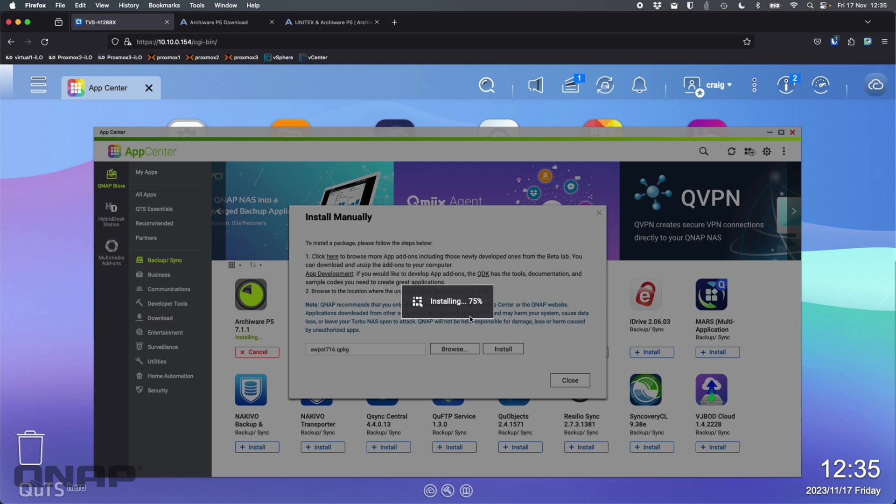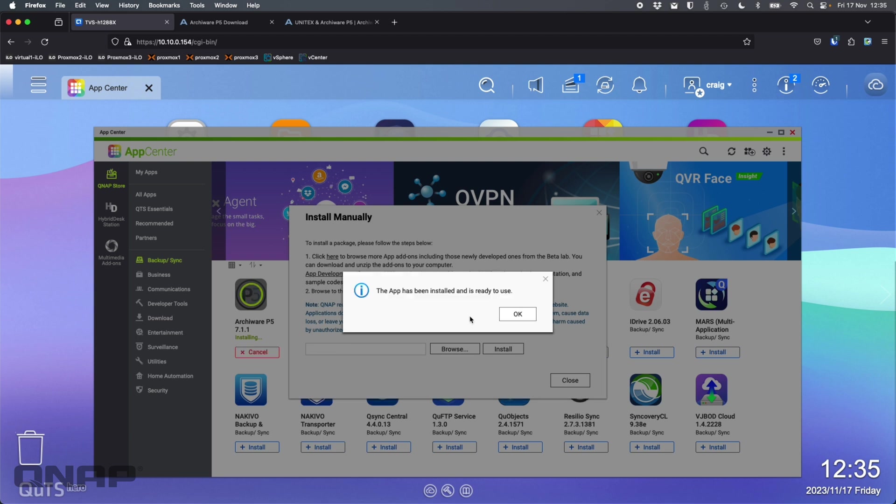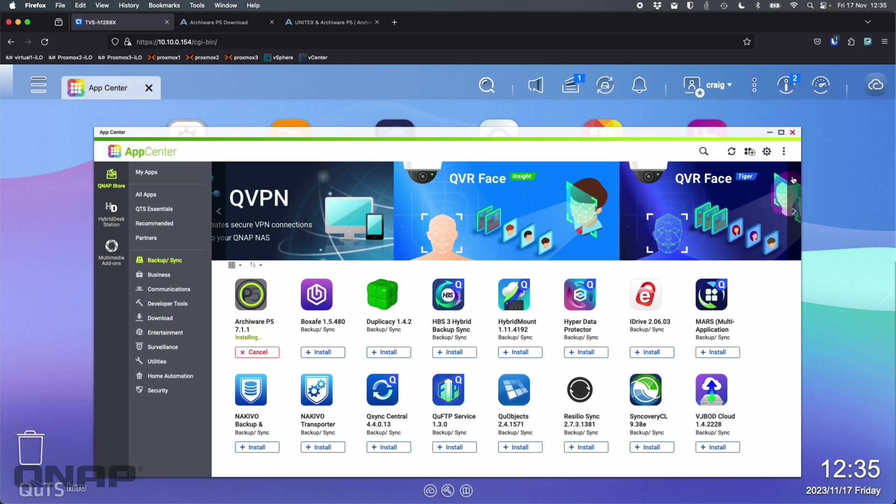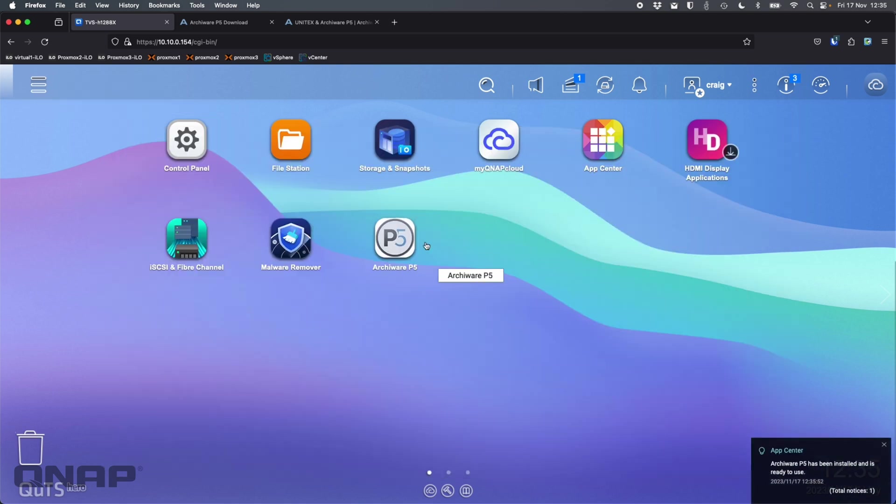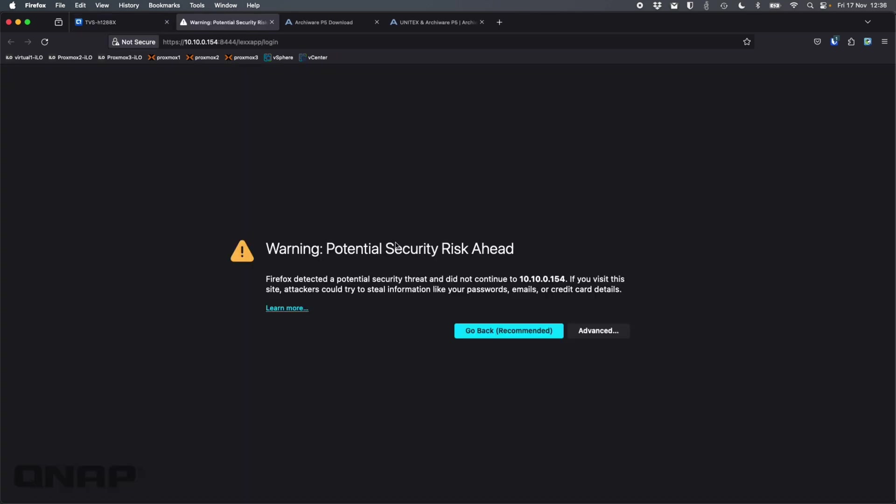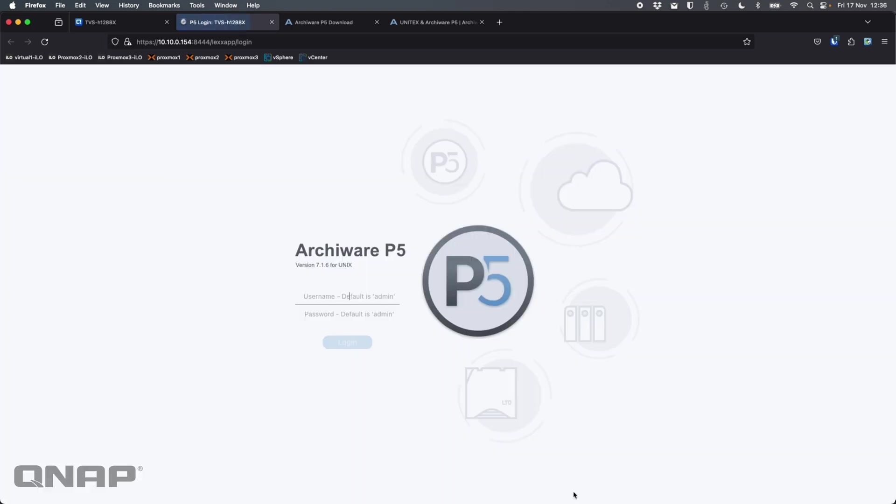I'm going to be on the much later version than is available in the App Center. I think the App Center version only gets updated a couple of times a year. So they're much more proactive at doing updates on their own website. And just like that it's already installed. We've got Archiware P5 there on the desktop. So I'm going to click that. It's going to open up a new window that's going to let me log in. I'll just accept that and continue.